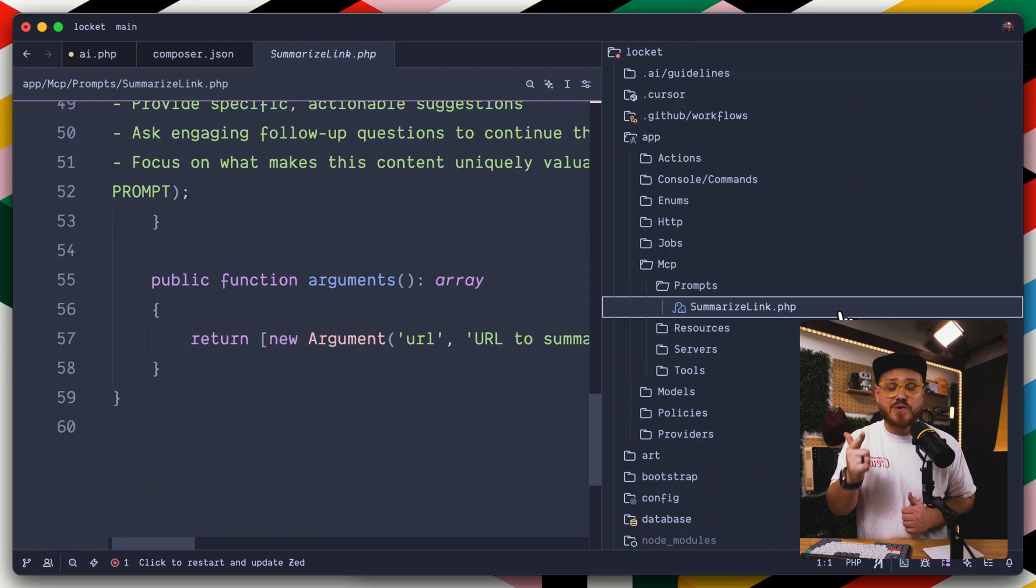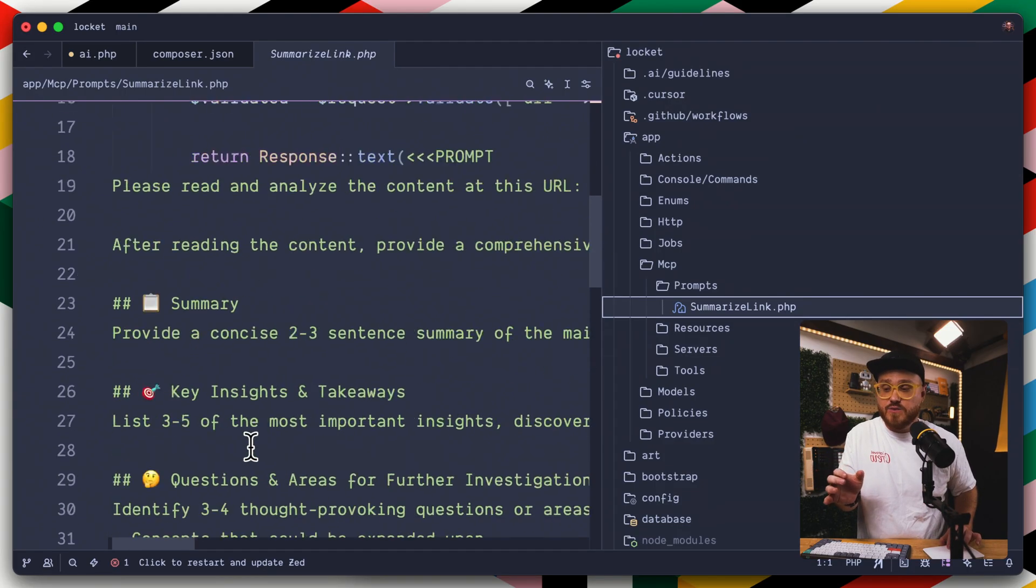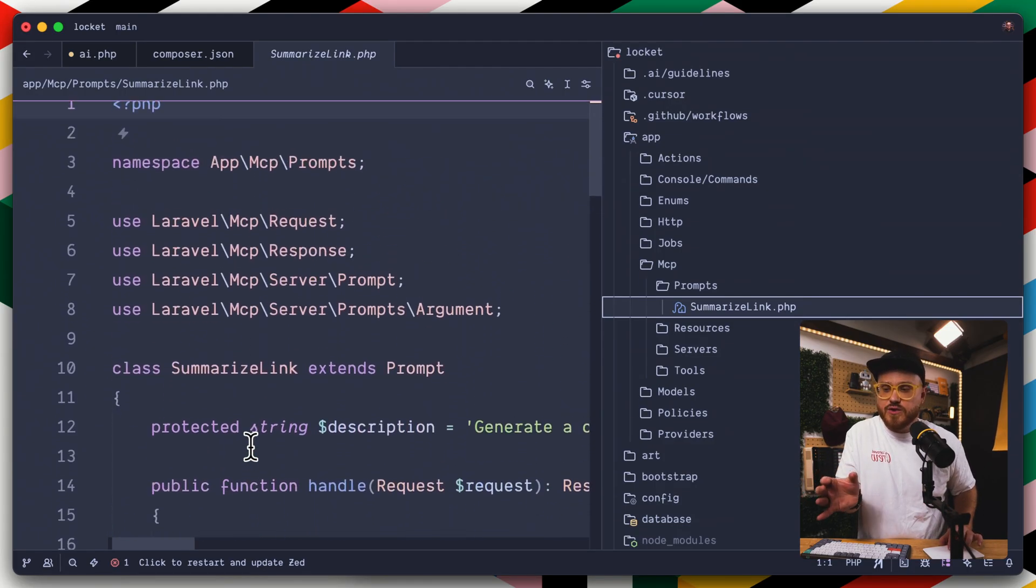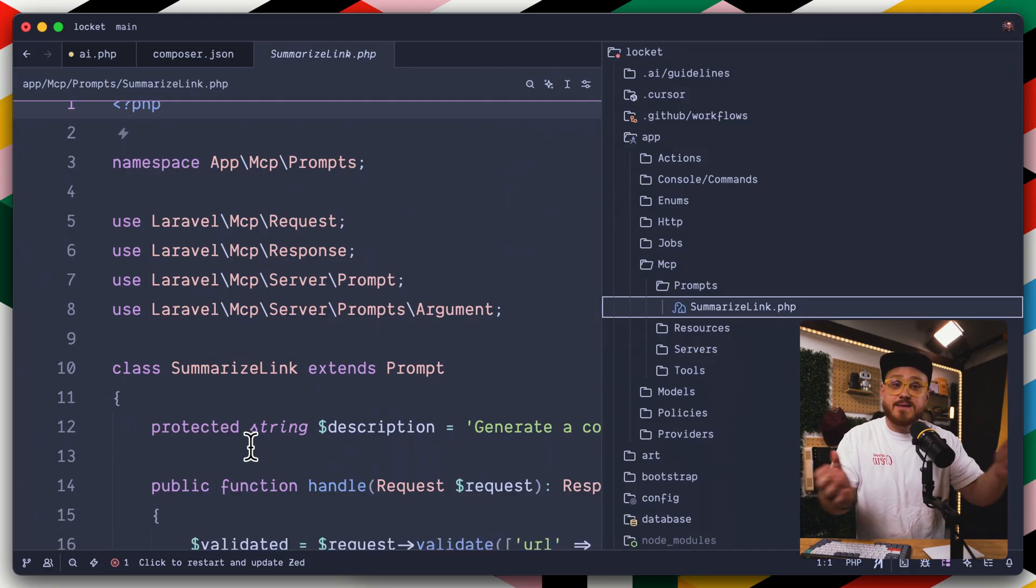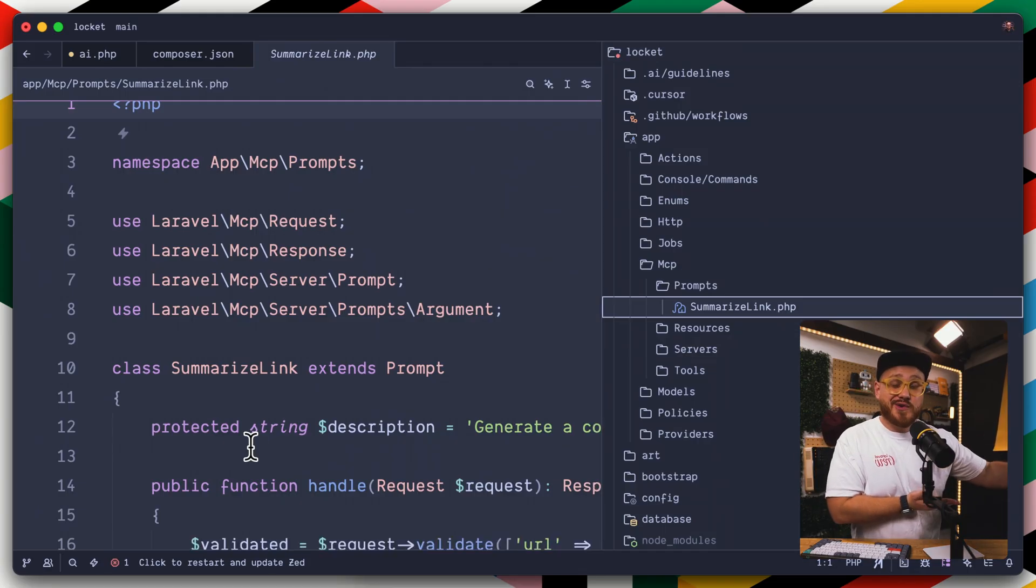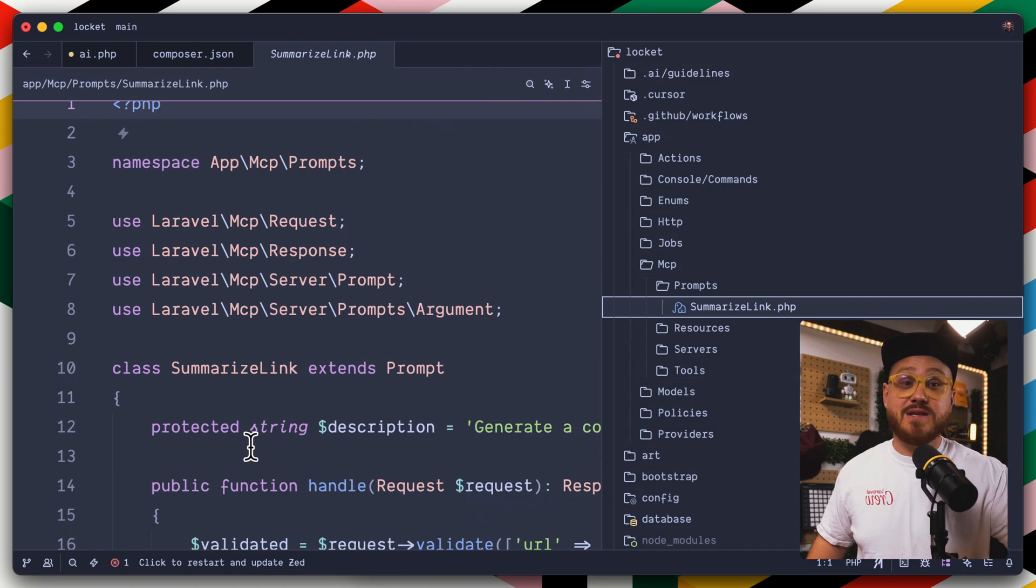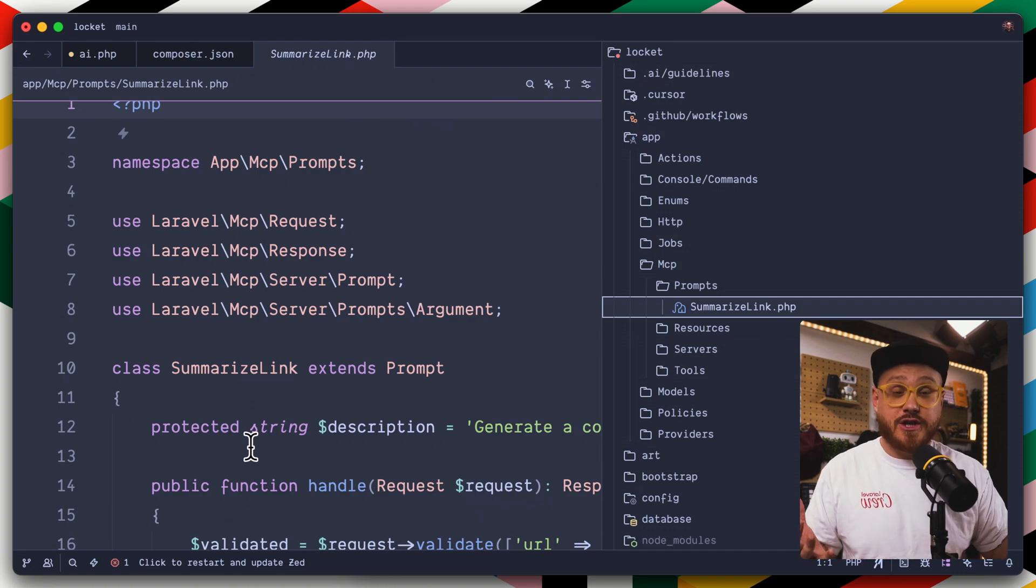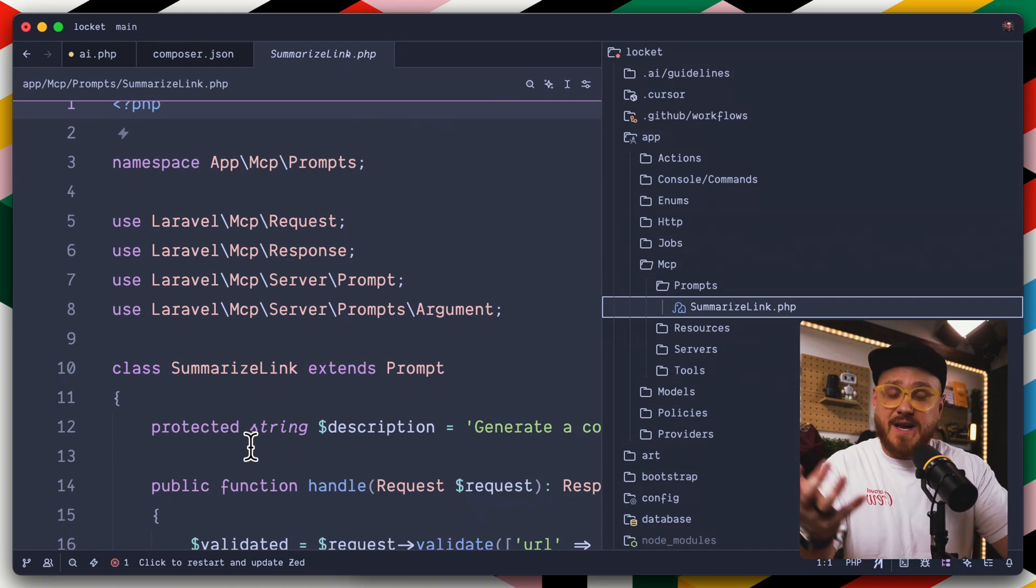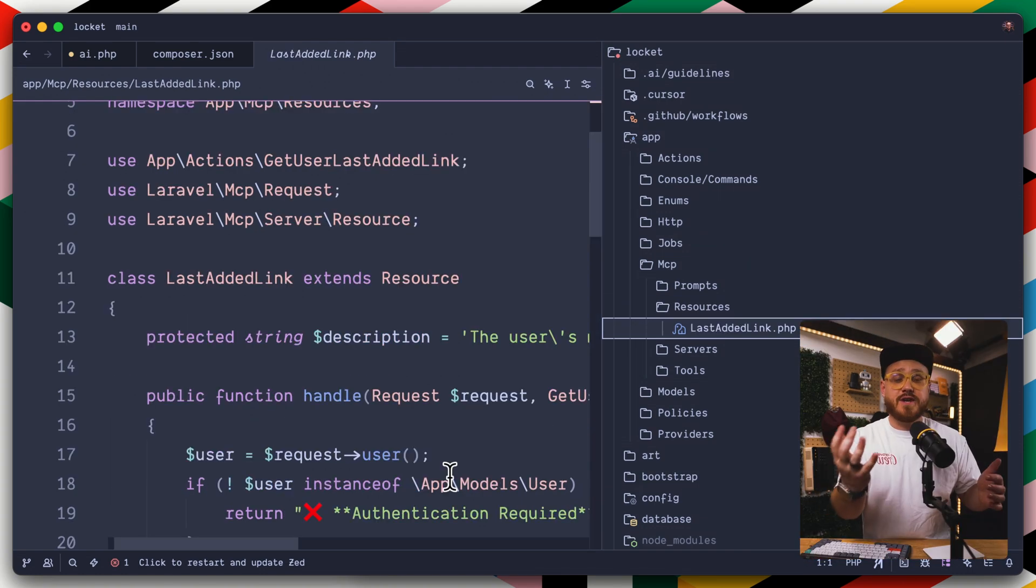To be able to say, AI, this is how you should use this prompt in order to then interact with my tools. Each prompt, resource, and tool allows you to have specific arguments as well as a detailed description that tells the AI assistants this is when it should use this and this is how it should use this, based off of how the user is actually prompting the AI assistant in the first place.